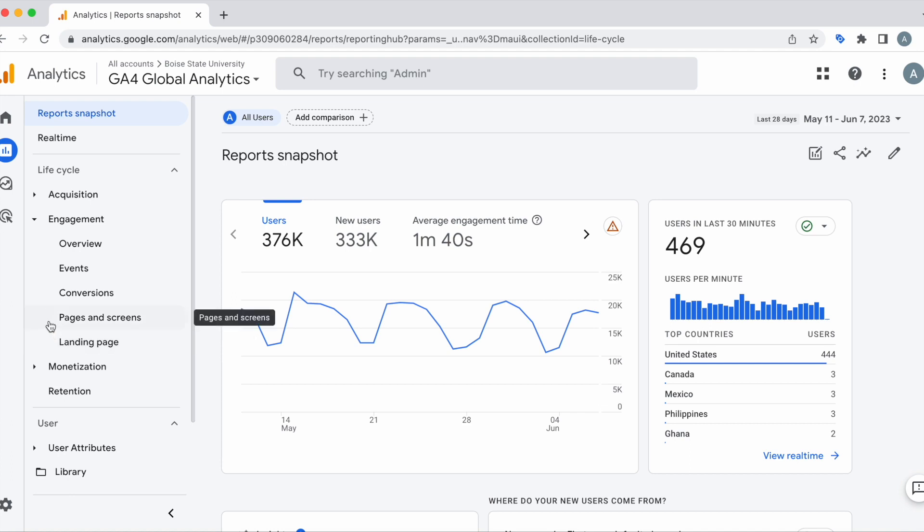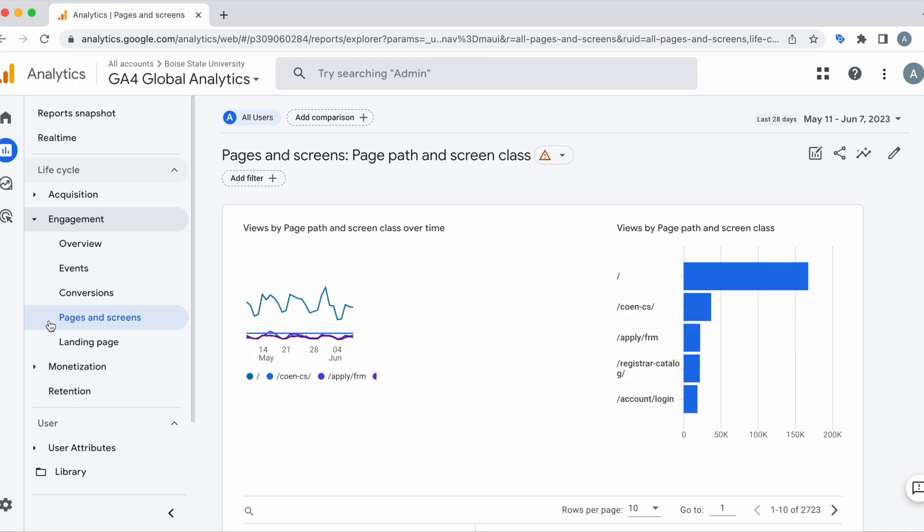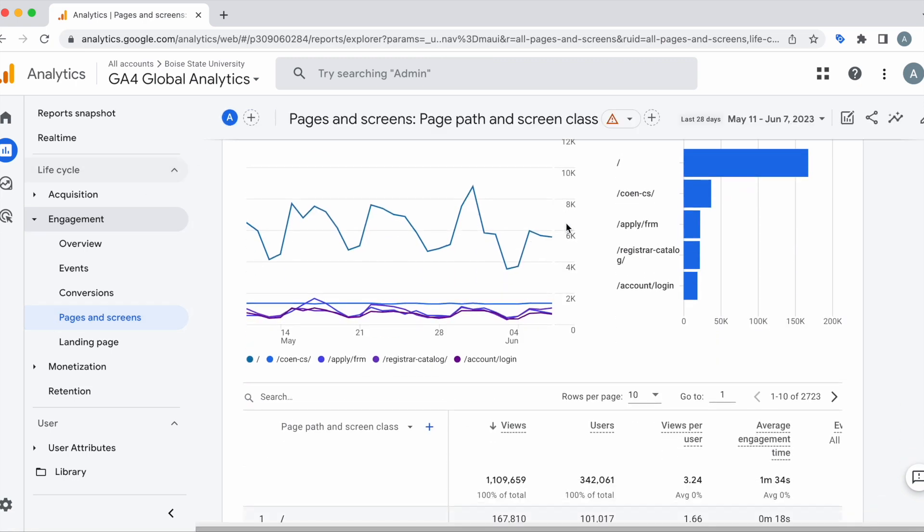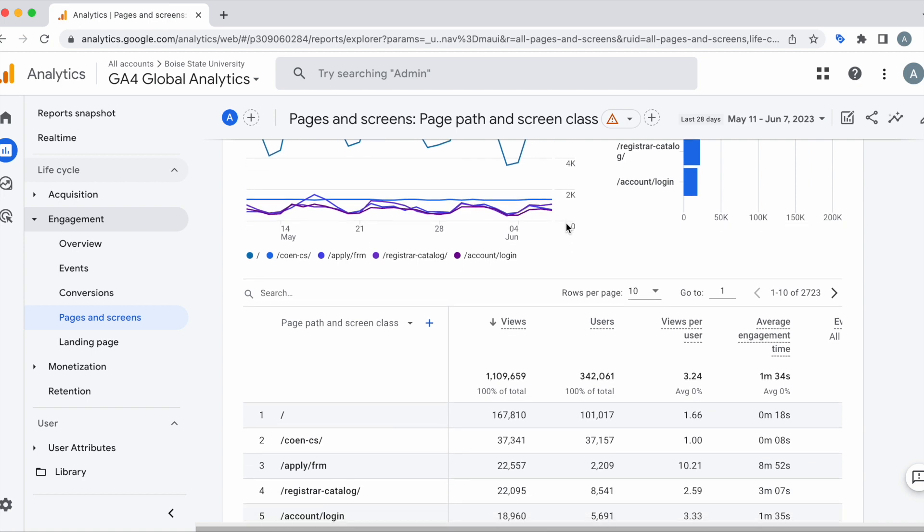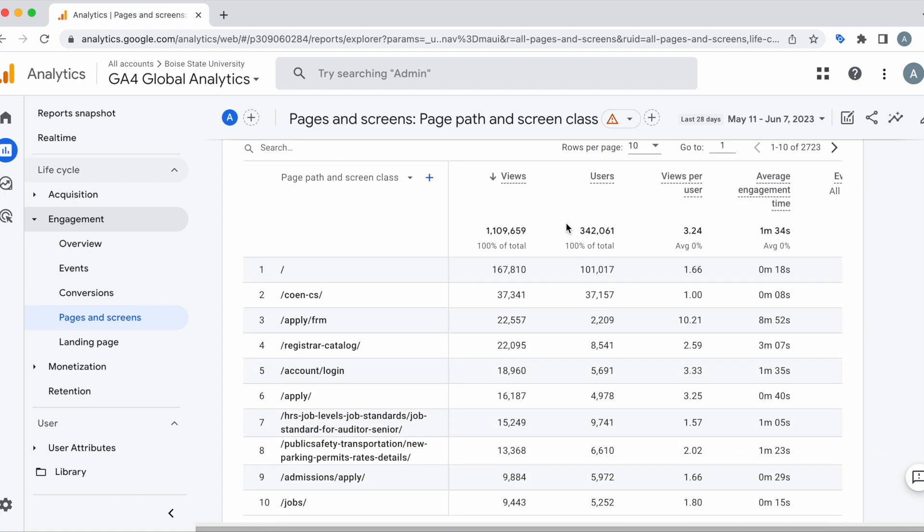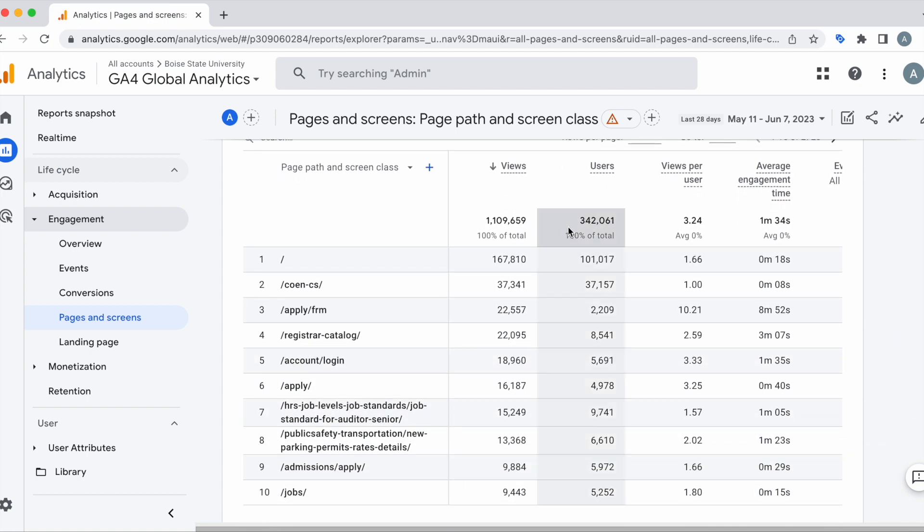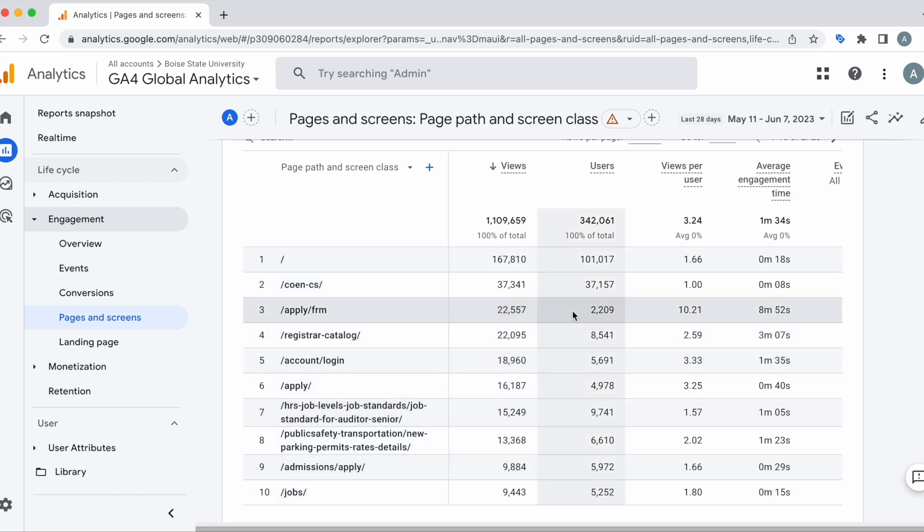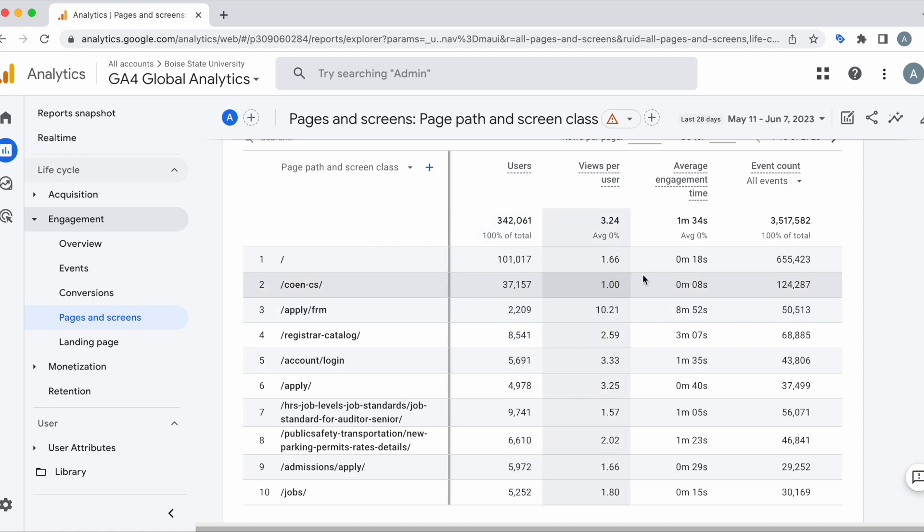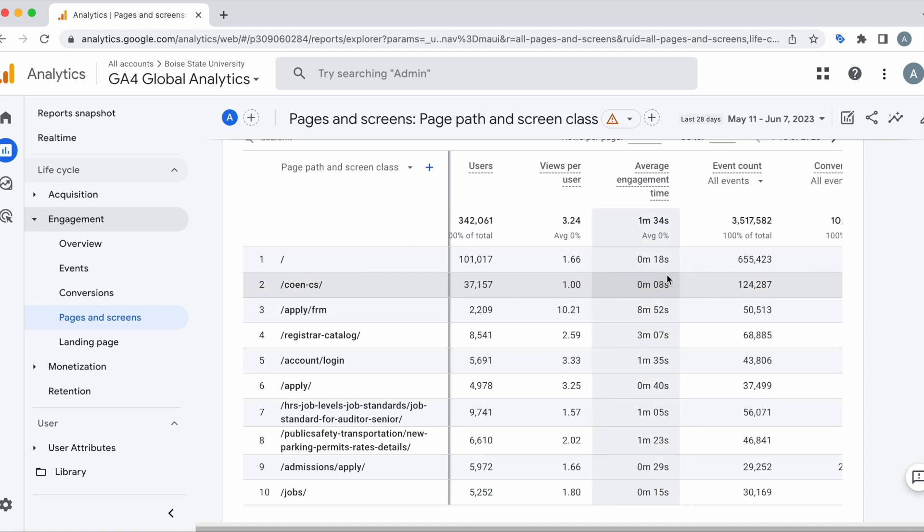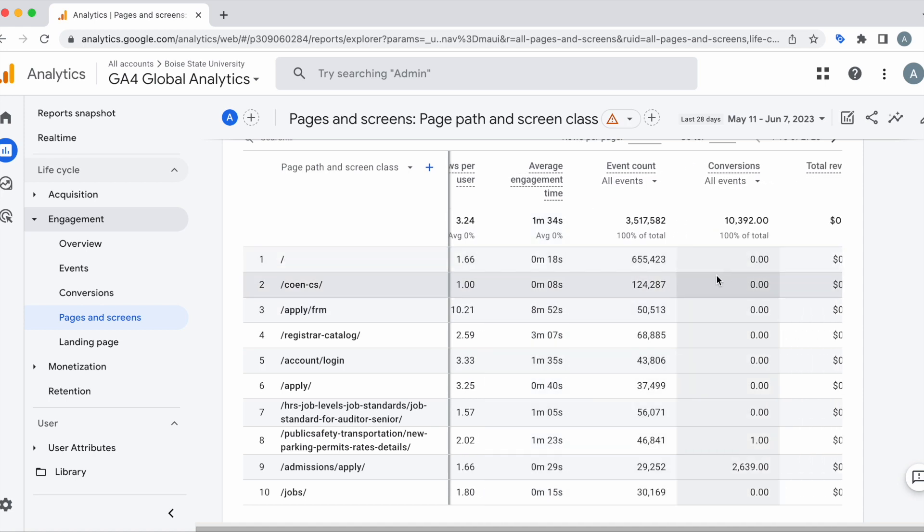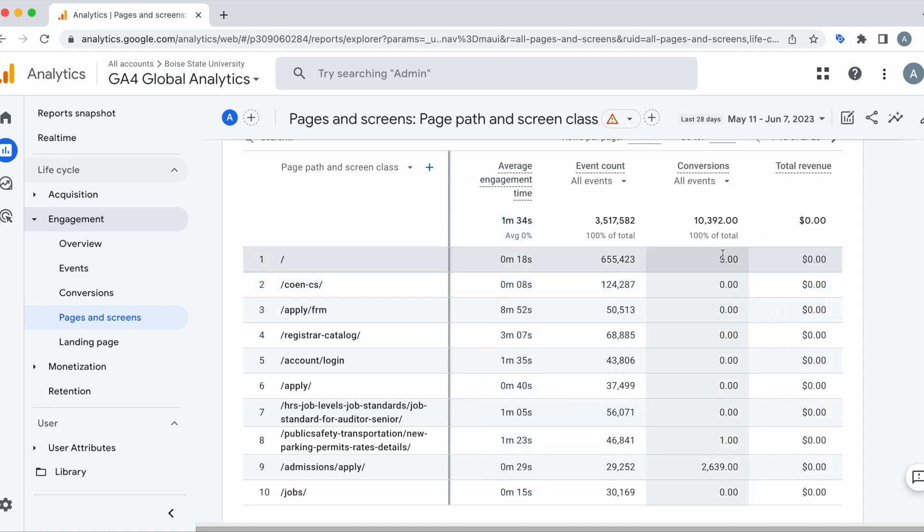Starting with pages and screens, we're going to end up on this page here and we scroll down onto the table. In here we're going to look at all of our pages and we'll be able to see our views, users, views per user, average engagement time, event count, conversions, and total revenue.